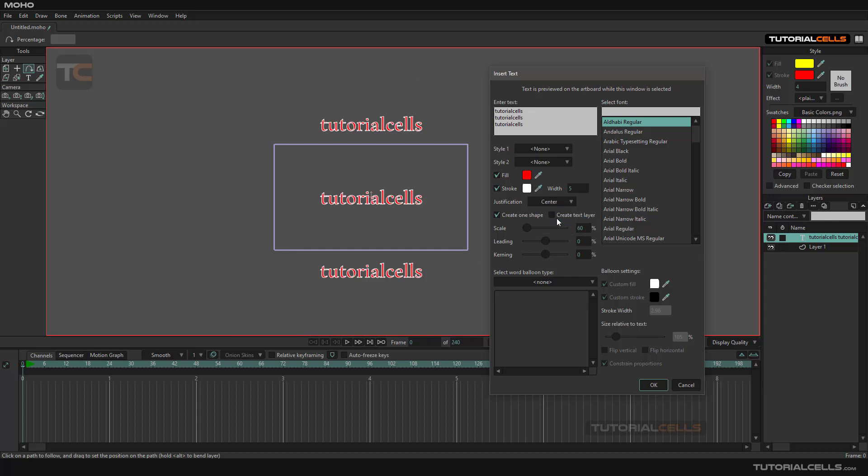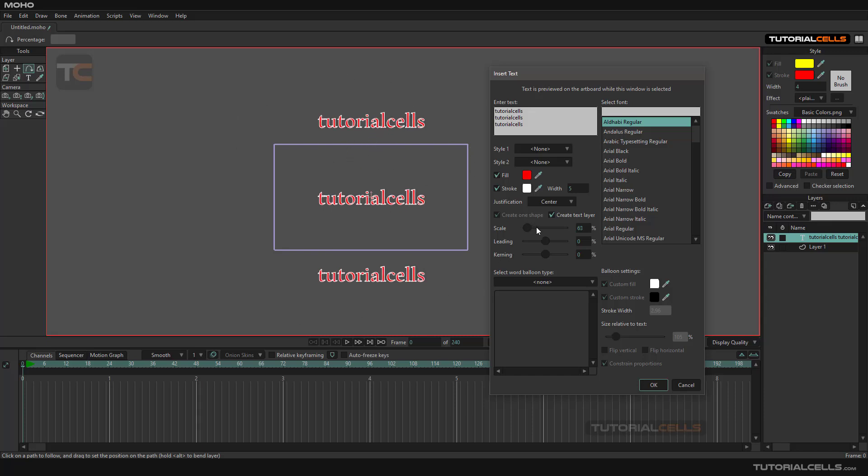Create one shape or create a text layer. After that, you can create a text layer here if you want. Create a text layer or create one shape—it means it creates just one shape of this.